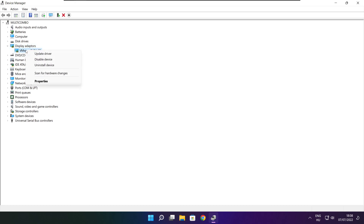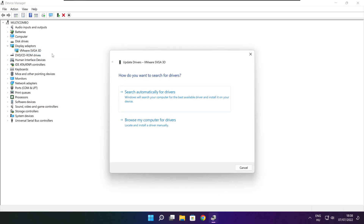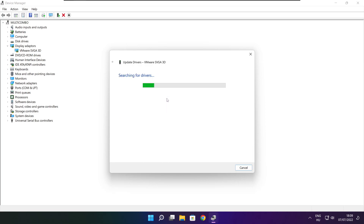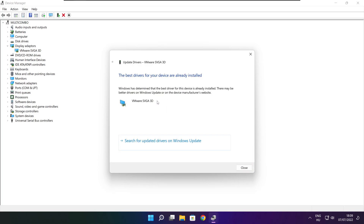Right click and update driver. Search automatically for drivers. Wait for the installation to complete, then click Close.